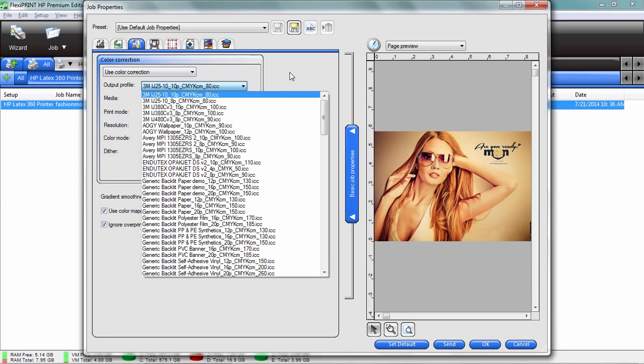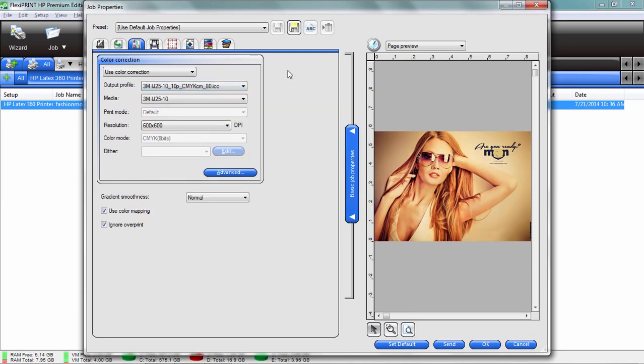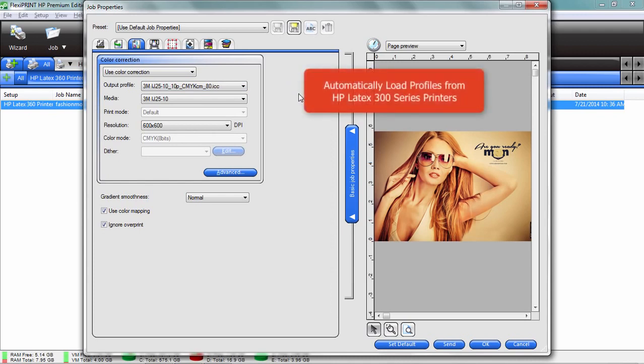What can happen is if you load a media onto your latex printer, flexi can actually detect that media and automatically load the appropriate profile for you. It's just that fast.